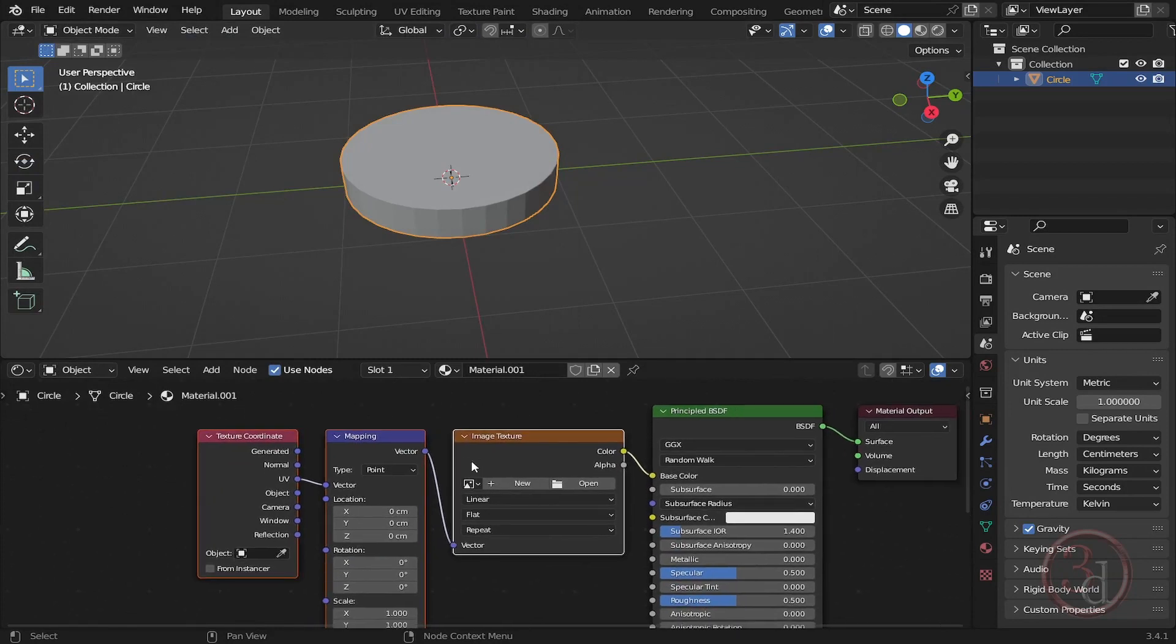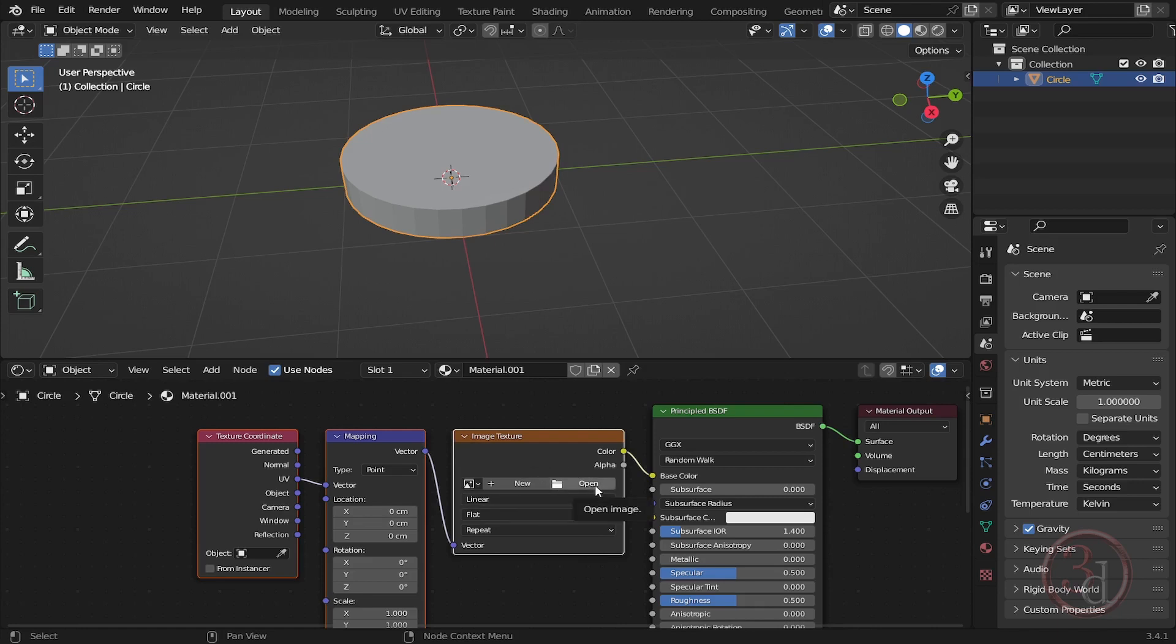We can always use the shortcut Ctrl+T. It will give us these nodes. And now here I can plug in my texture. I can click Open and browse to the wood texture that I want to use.